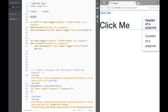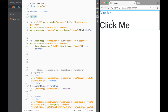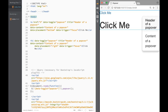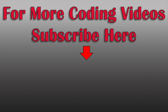Pretty easy and very straightforward. If you're a fan of popovers, it's a very nice feature. That's going to be it for this video guys — thank you very much for watching and I'll see you in the next video. Bye.